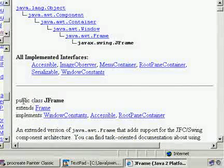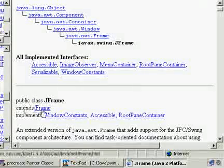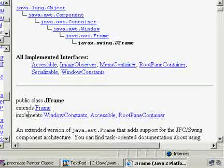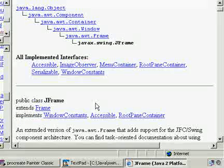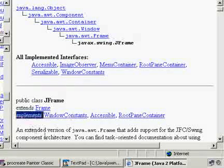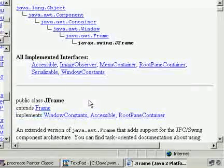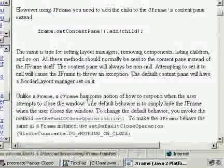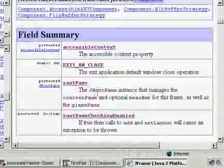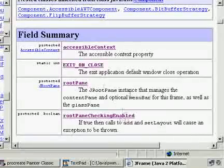Looking at the class definition itself: public class JFrame extends Frame — that means inheritance — and it implements several interfaces. The implements keyword means it uses interfaces, which give you more functionality. Looking at the fields: EXIT_ON_CLOSE, rootPane, rootPaneCheckingEnabled. And look at the fields we inherit from java.awt.Frame — like cursor constants. We also have window constants: DO_NOTHING_ON_CLOSE, DISPOSE_ON_CLOSE, and others.